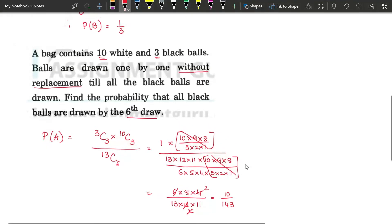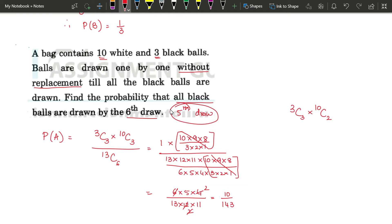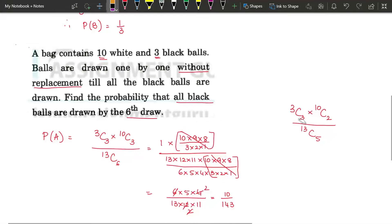As a variation, if instead of the 6th draw the question asks for the 5th draw, you are taking 5 balls with all 3 black and 2 white. The numerator becomes 3C3 × 10C2, and the denominator becomes 13C5. Expand and simplify to get the answer. This is a common variation in this type of question.